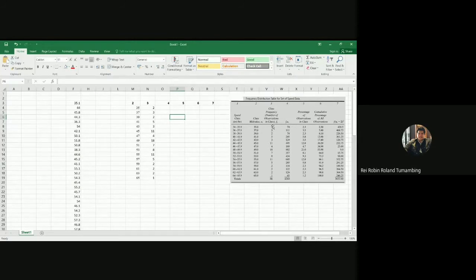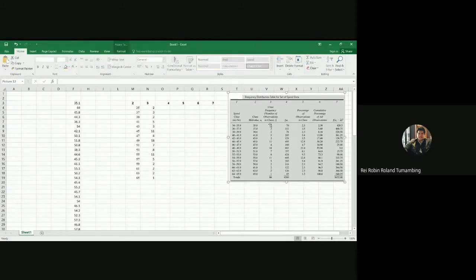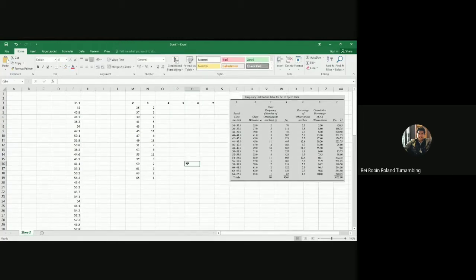Hi guys, so this is our video for continuation of our spot speed study. During that discussion we come up with three graphs: the histogram, the frequency distribution, and the cumulative distribution graph.